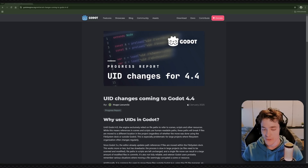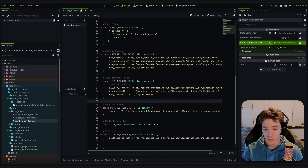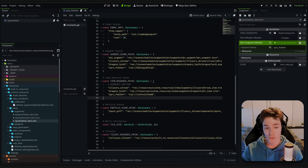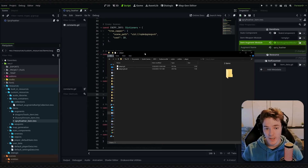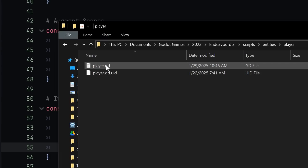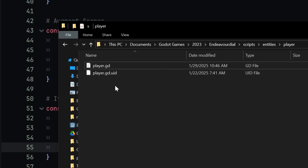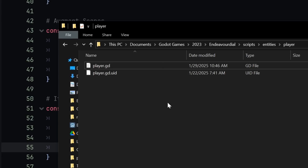What this blog post talks about and what's being implemented in 4.4 is the addition of this UID system for script files. It is a bit different than the previous method because we're now using a designated file for the system. You can see I have my player script — just player.gd — and Godot, when I save the script, is going to generate player.gd.uid.